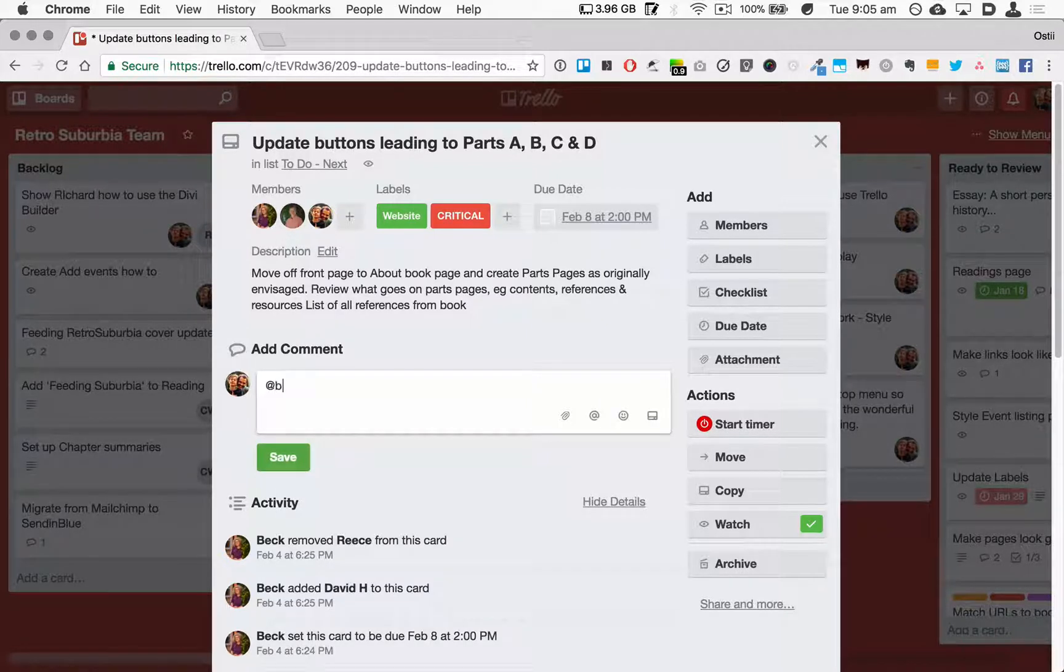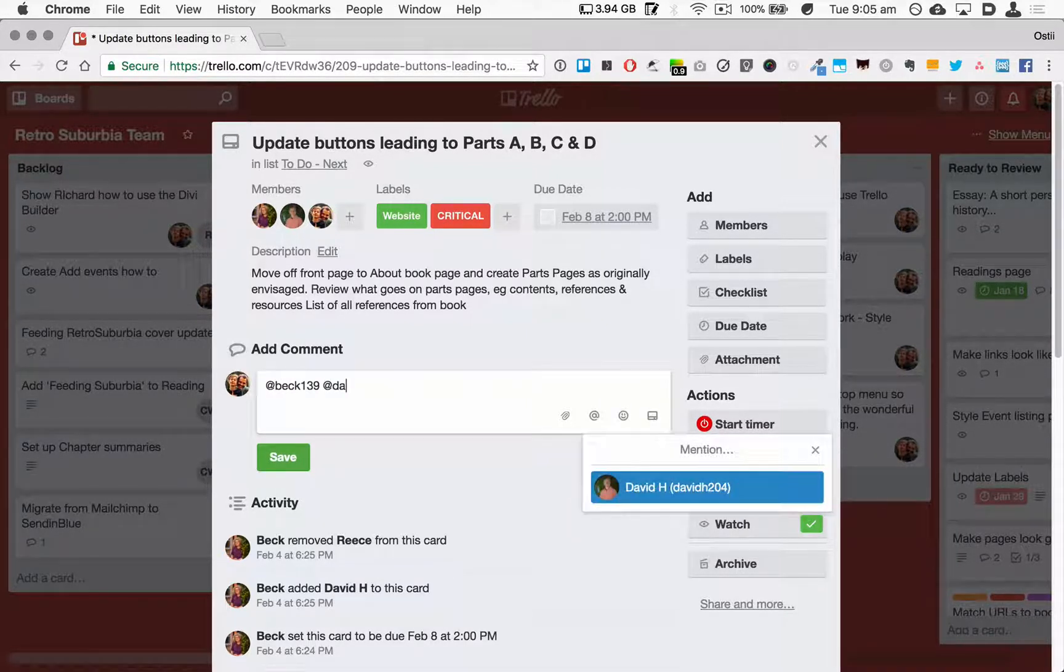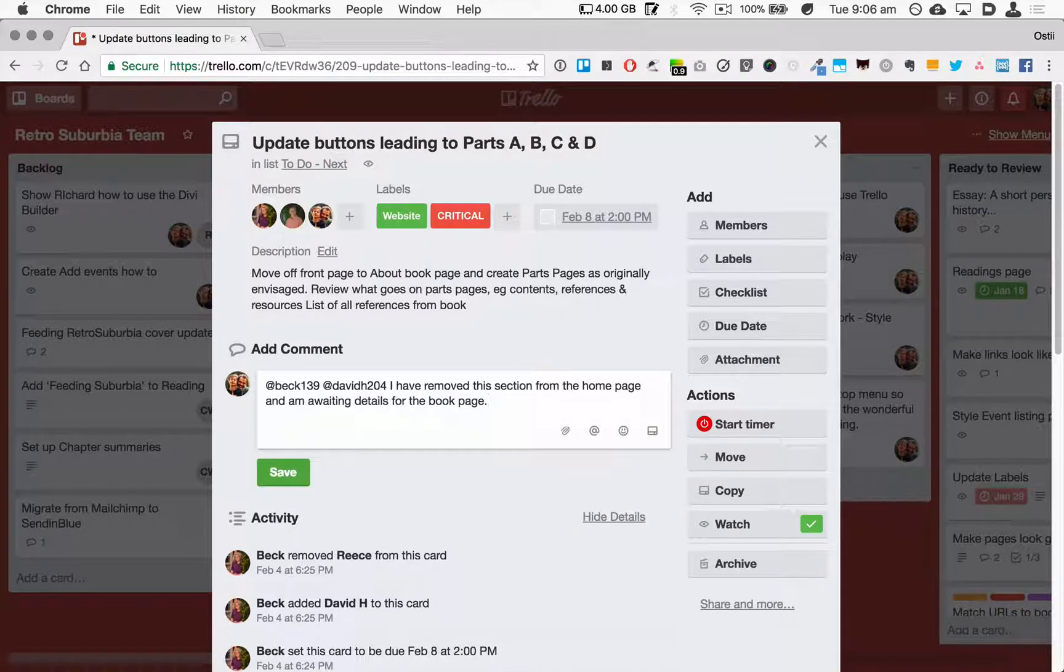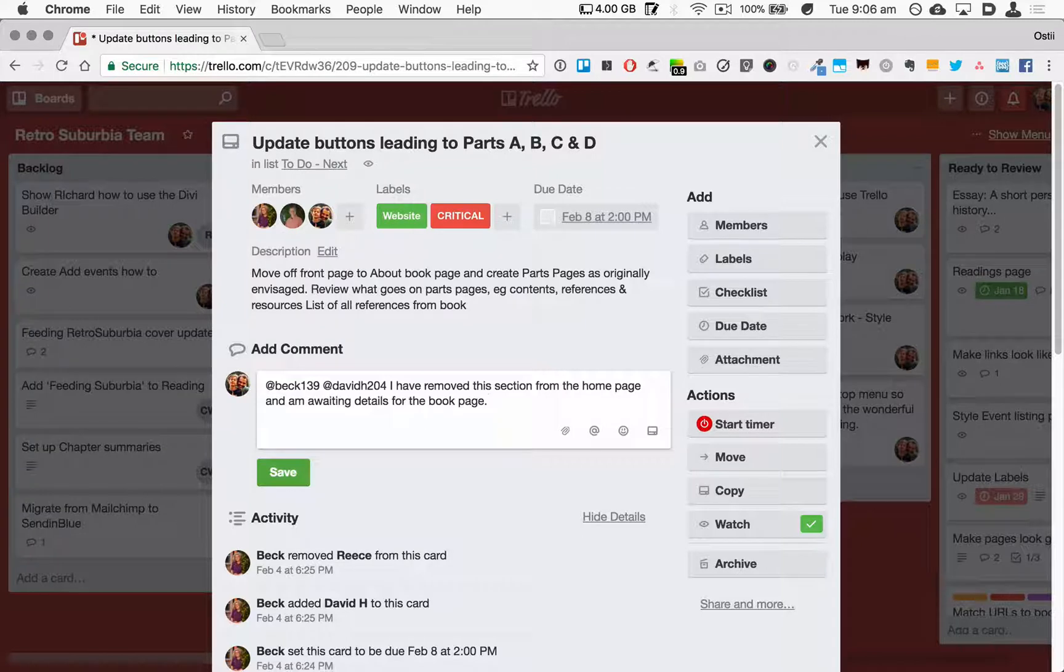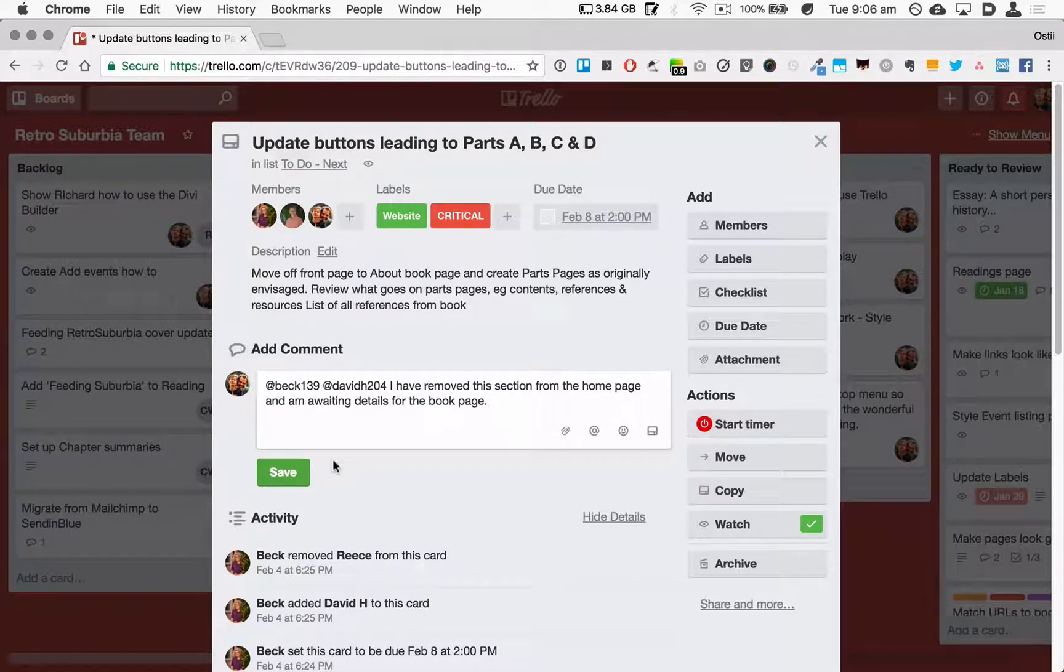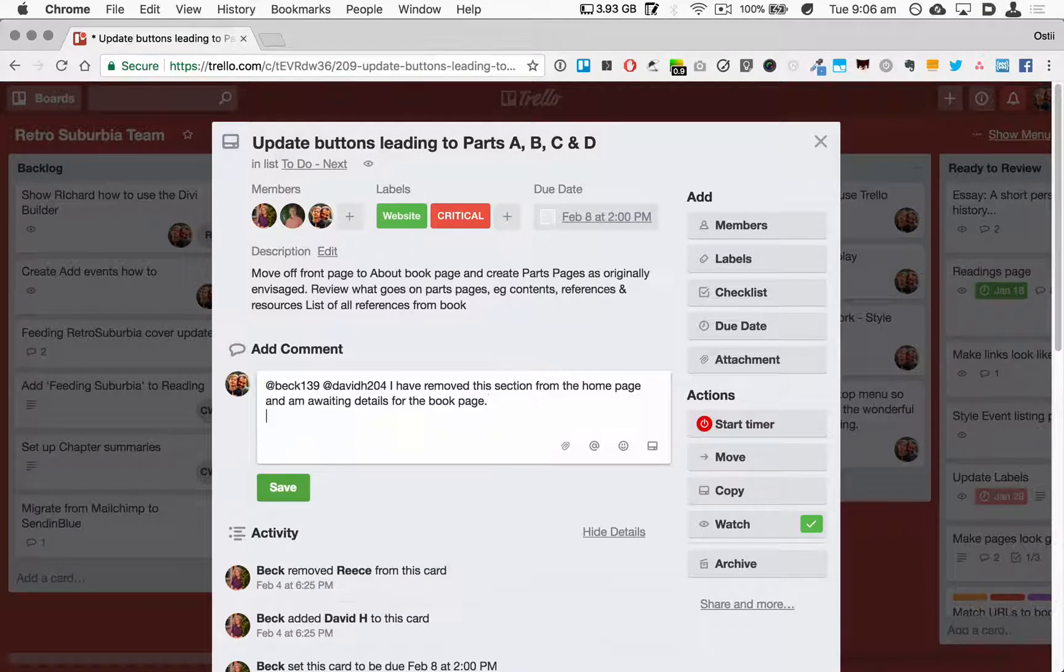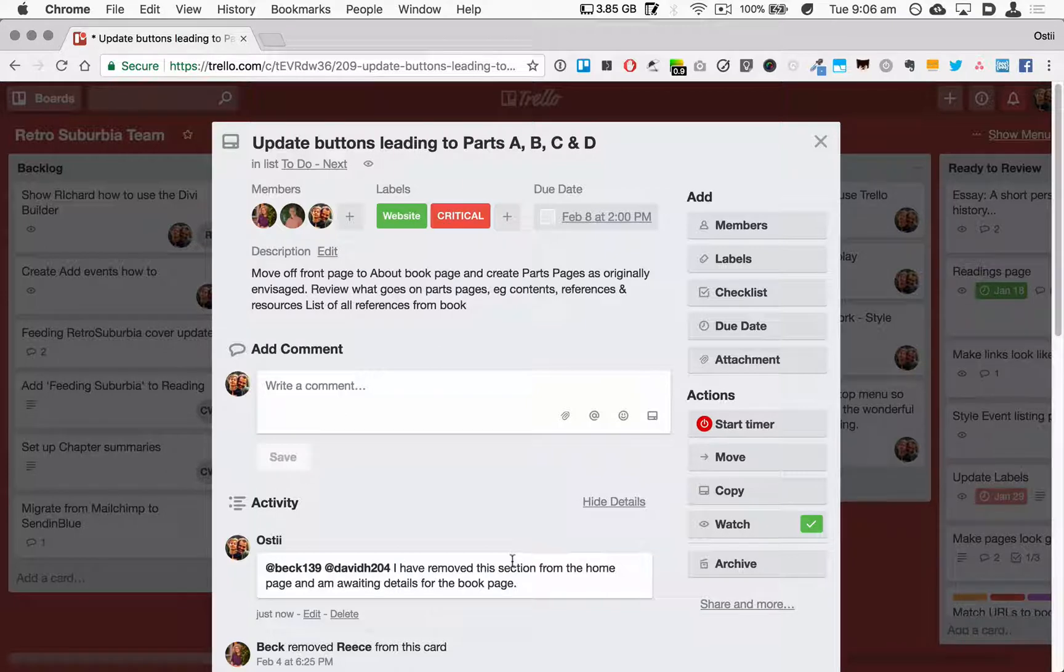At Beck, at David - okay, letting them know that I've removed this section from the home page and I'm awaiting details for the book page. So I can click save or I can click Command+Enter to add that comment.